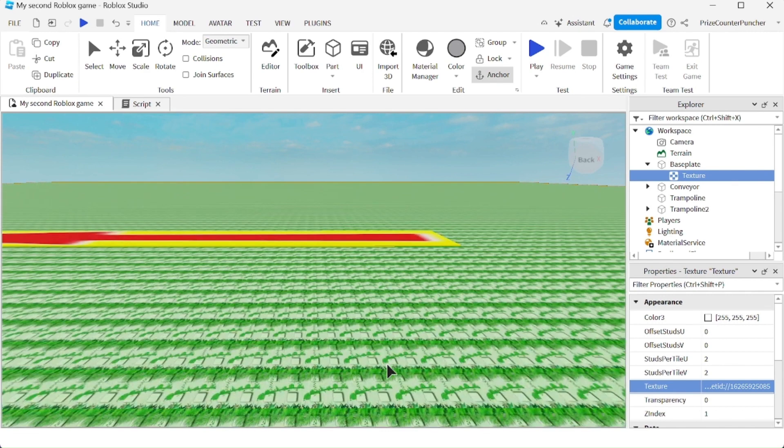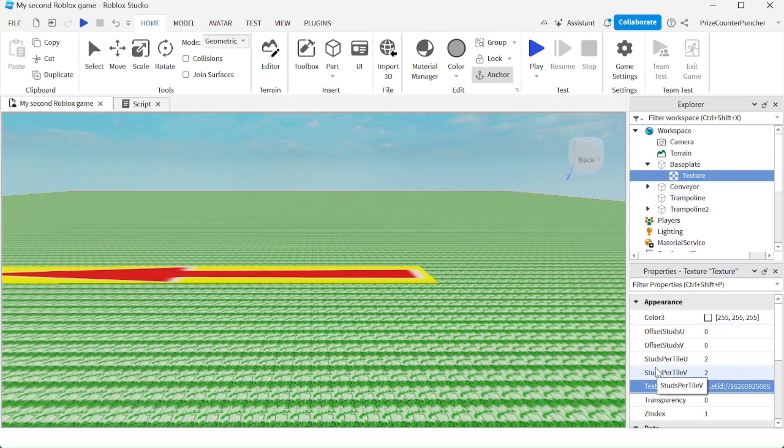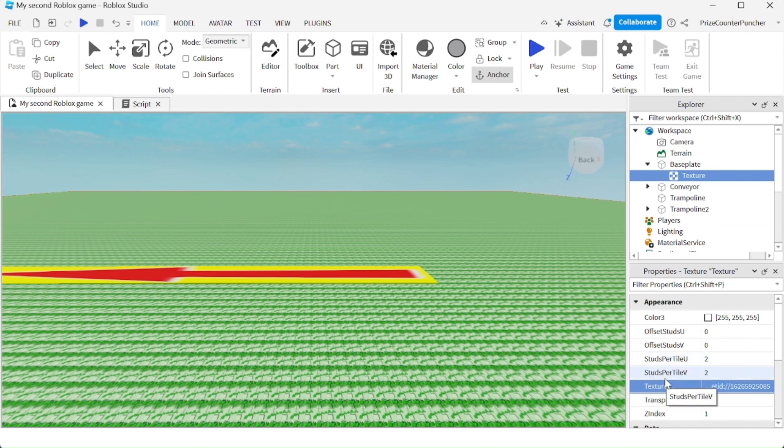I can zoom in a little bit and you can see the texture of the image. In the properties window of the texture, you have studs per tile U and studs per tile V. So right now the size of the image is two by two.